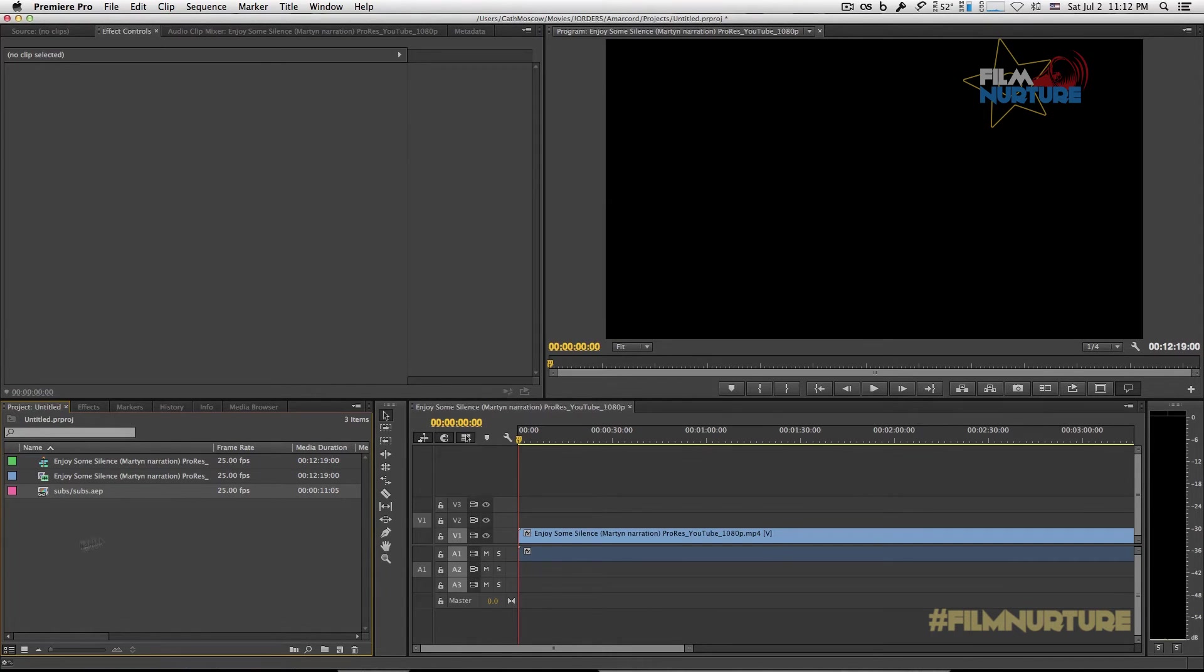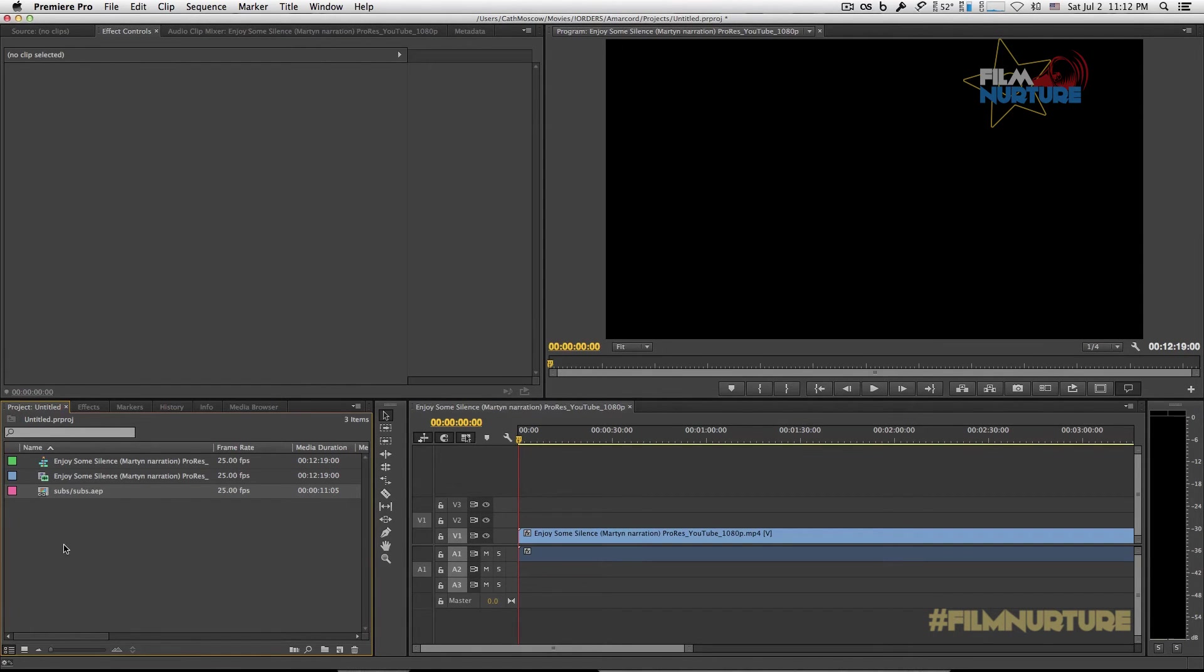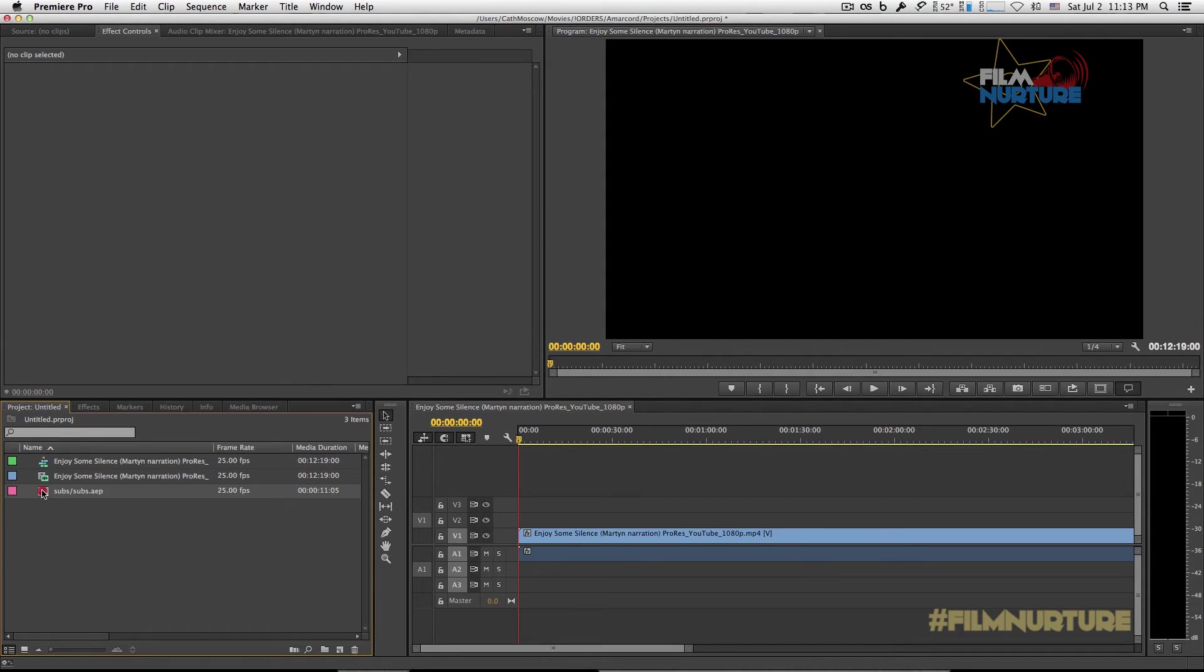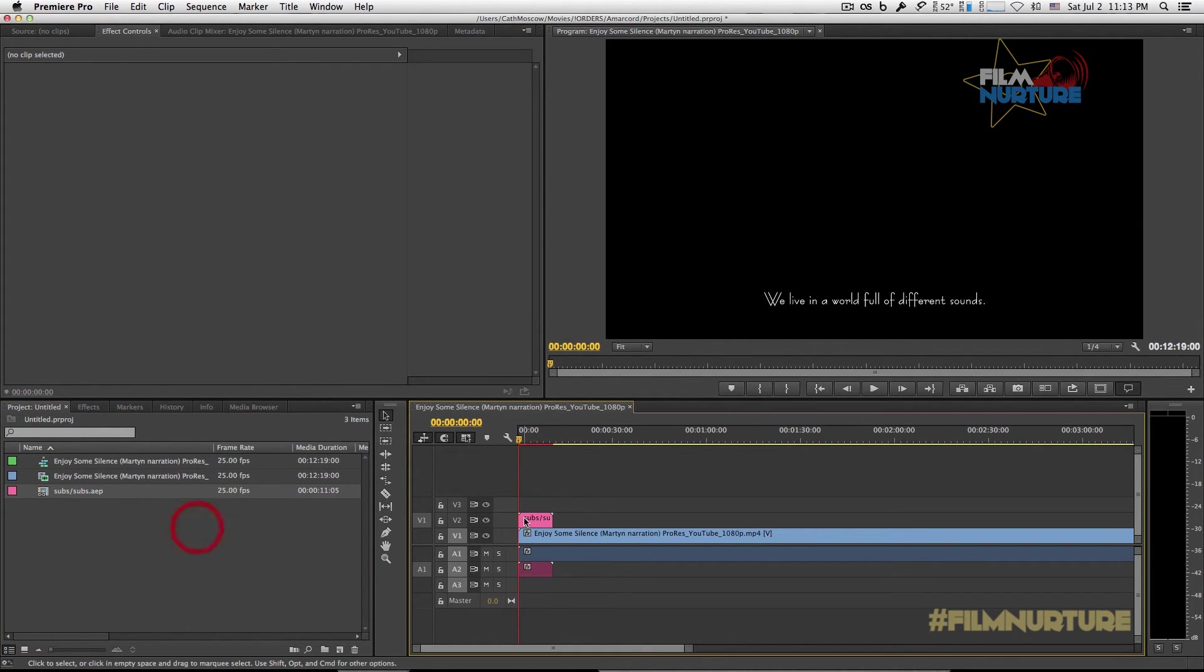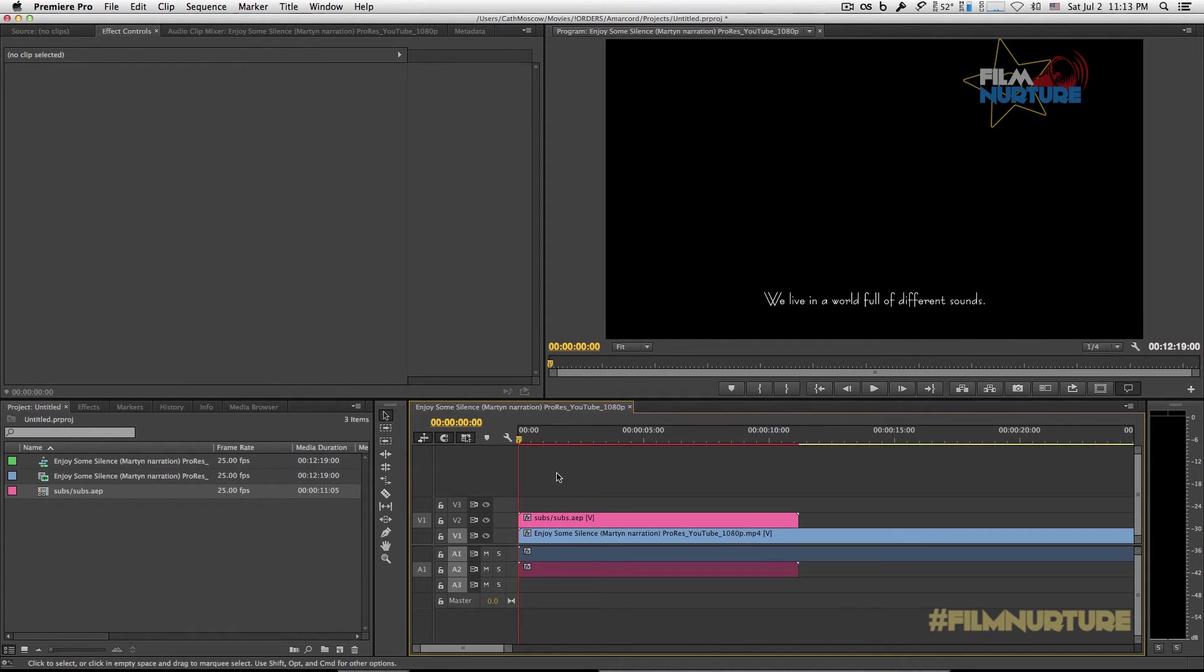Premiere imported the composition from the After Effects project. Let's put this composition into our sequence.